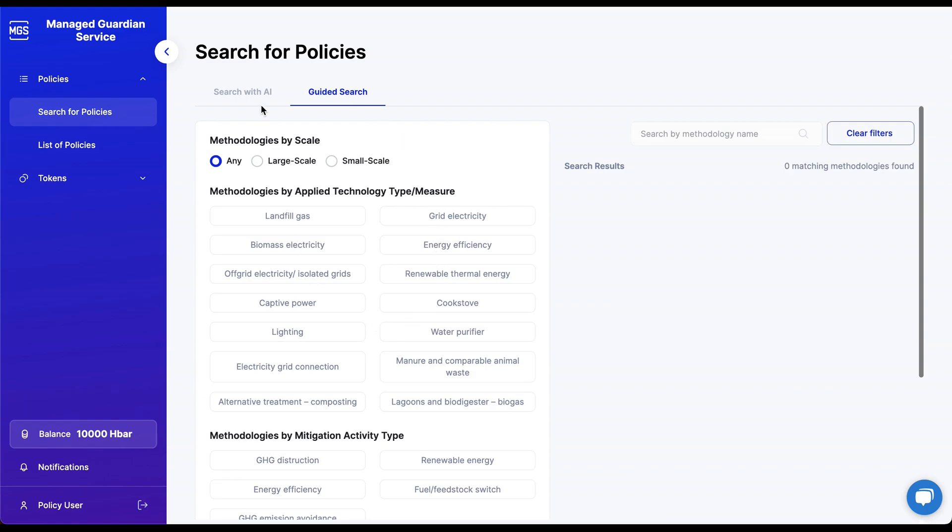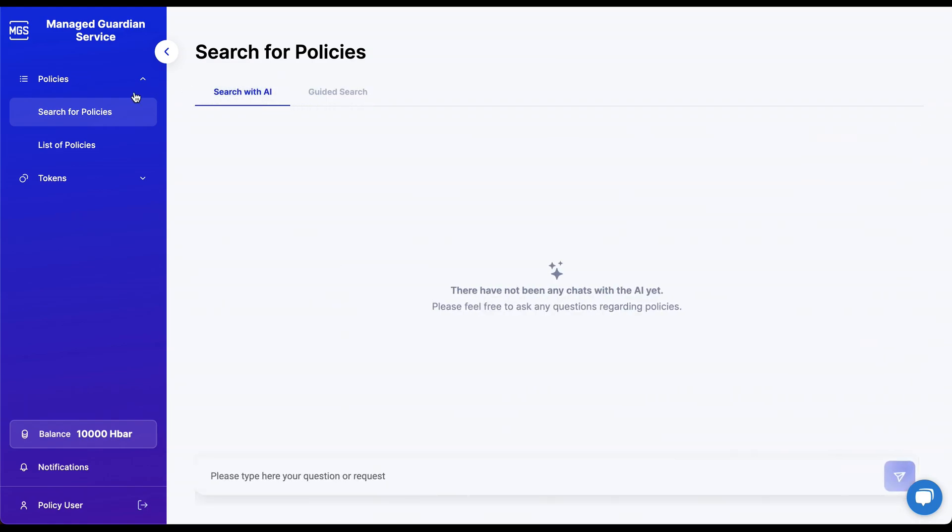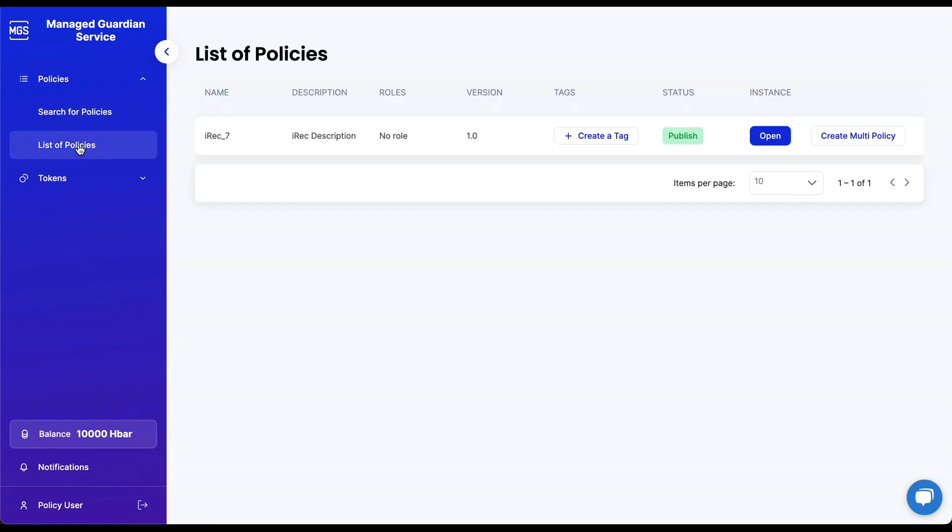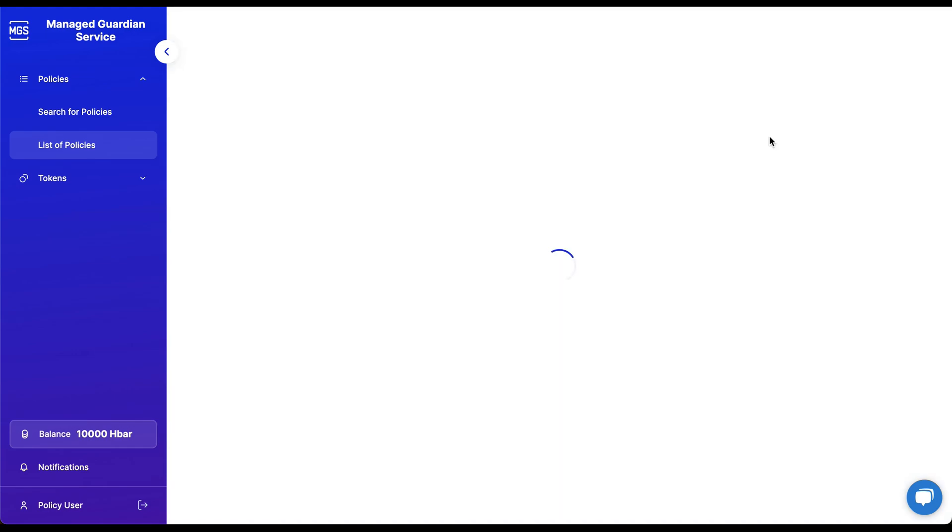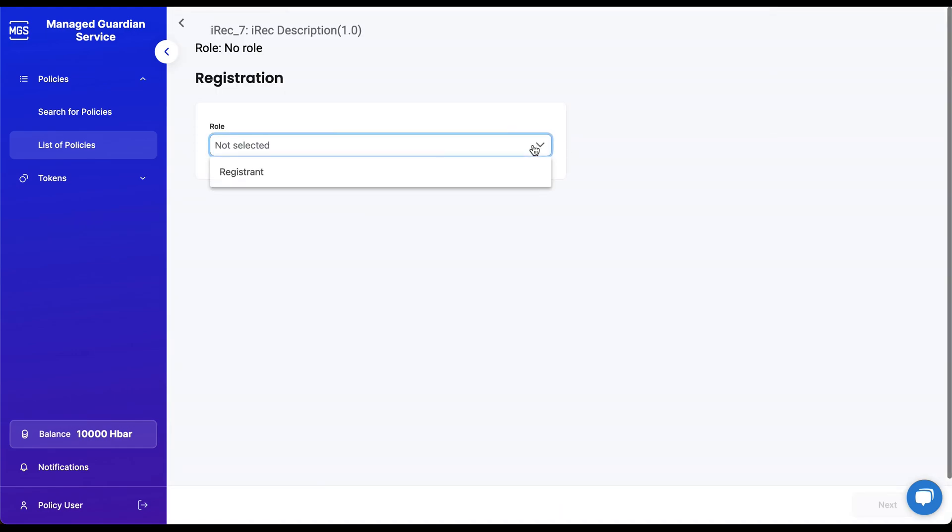Lastly, policy users can go to the list of policies screen to see a list of published policies the standard registry user made available to them. They can now begin to interact with policies and submit MRV data.